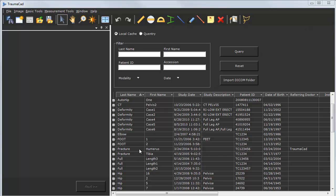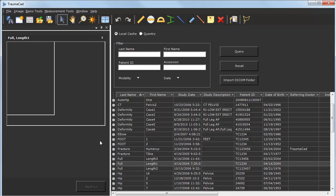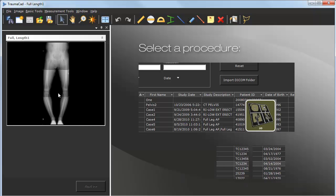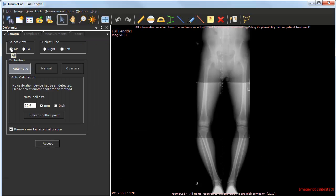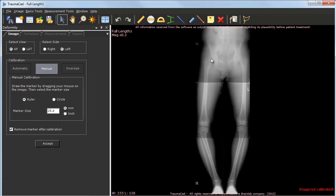To get started, simply select any image from the PACs or any other local storage and you're ready to go. Select the surgical procedure—deformity in this case—and move on to process and calibrate the image.